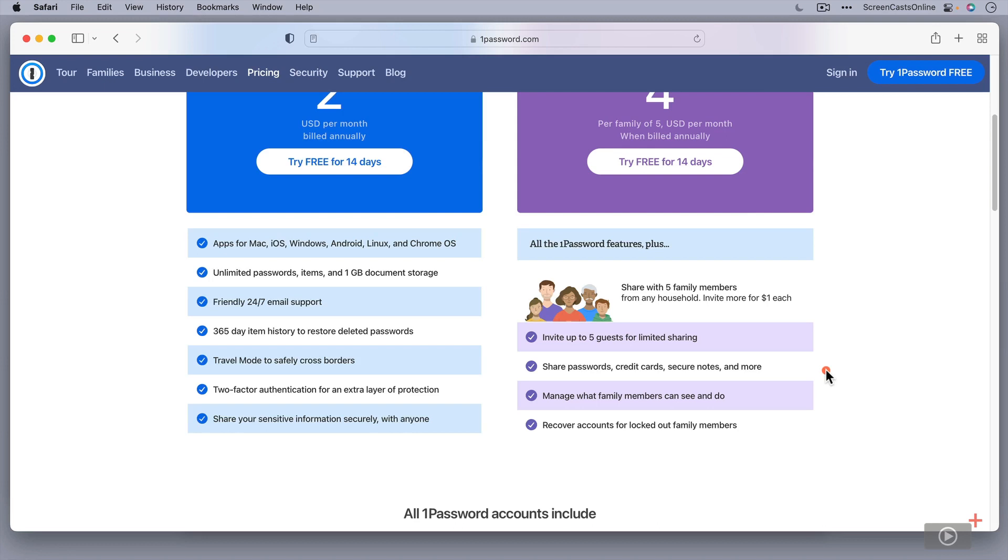The nice thing about this as well is that you can go in. You act as a manager for your family members. So you can go in. If someone forgets their password or gets themselves locked out, you can go in and recover those accounts for them quite easily.